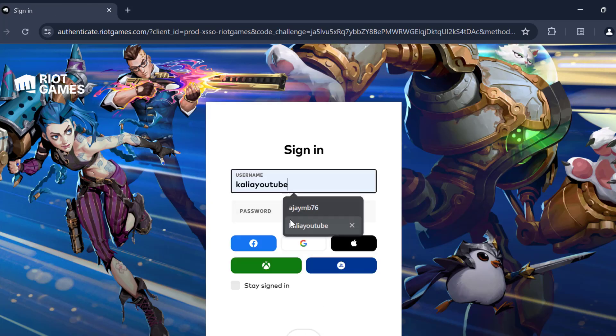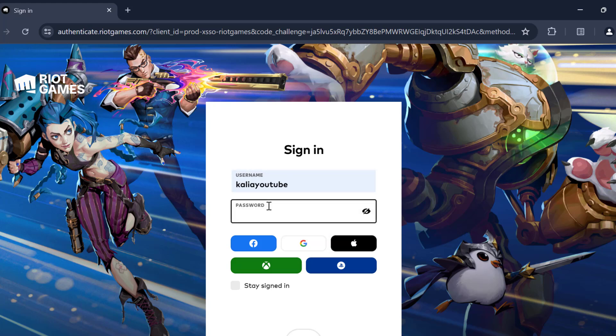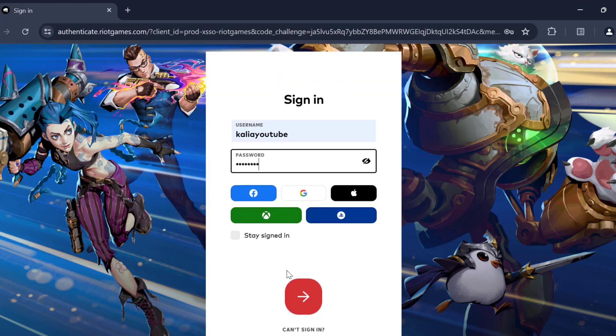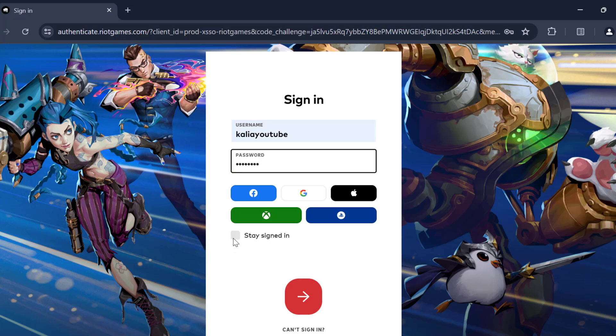Type your username and password. After that, select the checkmark to stay signed in and select the arrow icon.